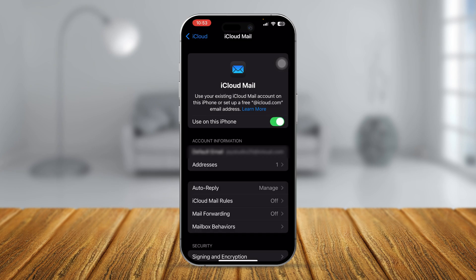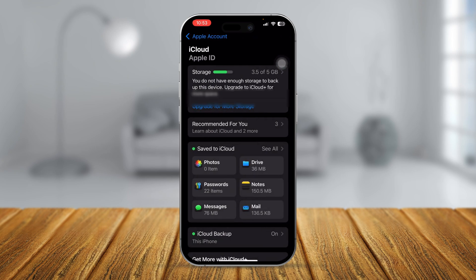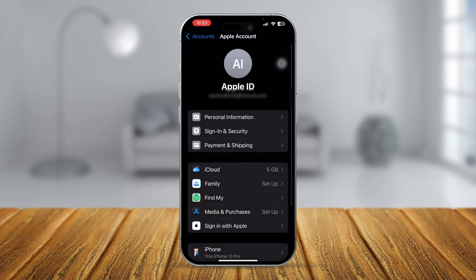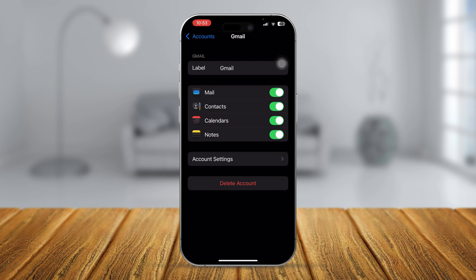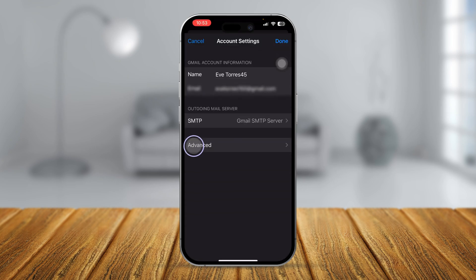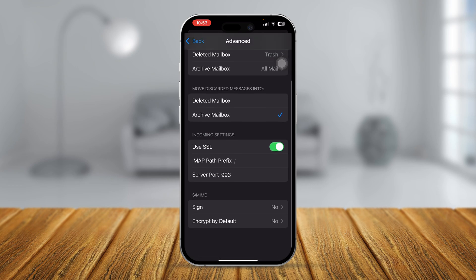Now go back to mail accounts all over again and if this happening with your Gmail or any other accounts, select that account and turn off the mail and turn it back on. At the very same time, you want to go to account settings, select advanced and make sure the SSL is enabled. But if it's already enabled, turn it off and turn it back on again and just get out of here.